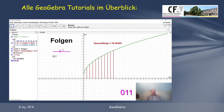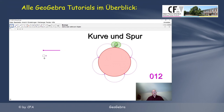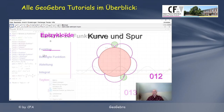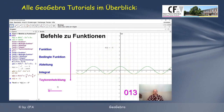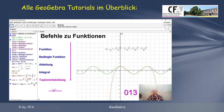Auch kann man in GeoGebra die Kurve, die man so erhält – man nennt sie eine Epizykloide – mit einem Regler steuern. Wir beobachten den Graphen sowie auch diese Formel.